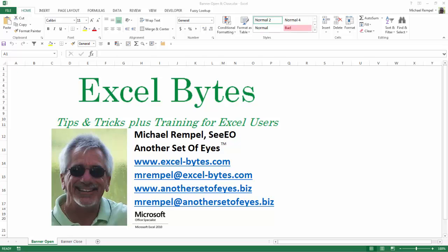Hello everyone, Mike Rempel from Another Set of Eyes with today's Excel Bytes blog post. Today we're going to talk about aligning and sizing objects in Excel. Let's take a look and see how easy that is to do.